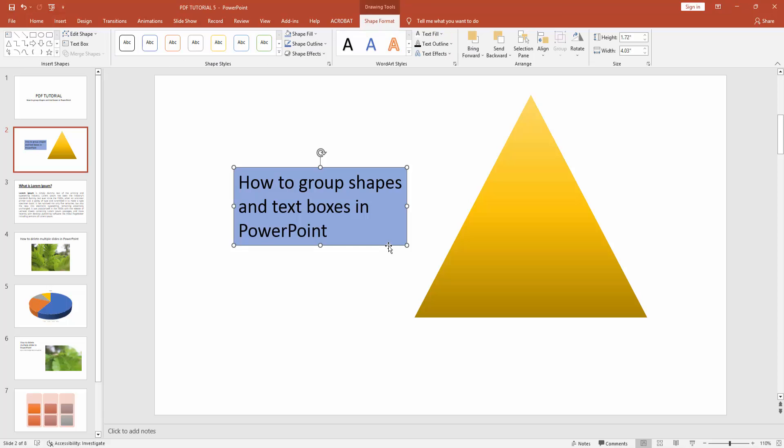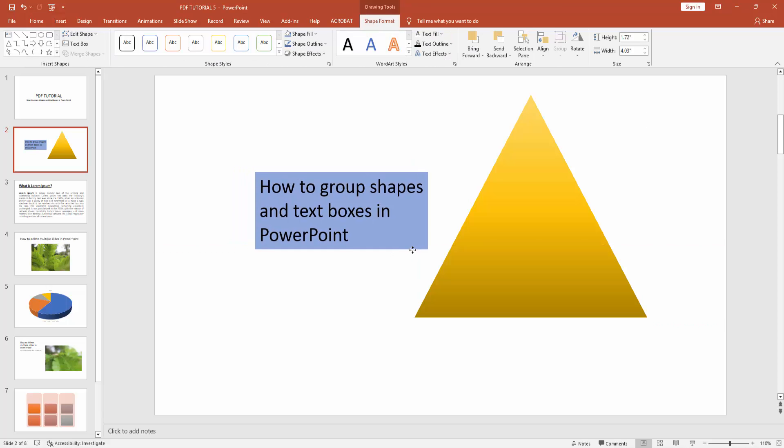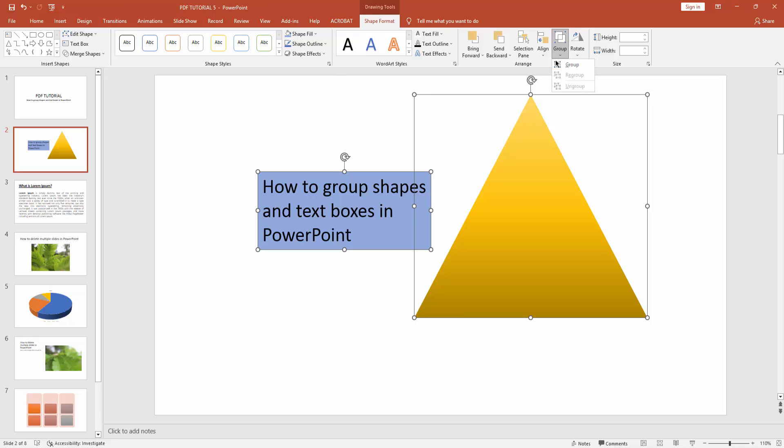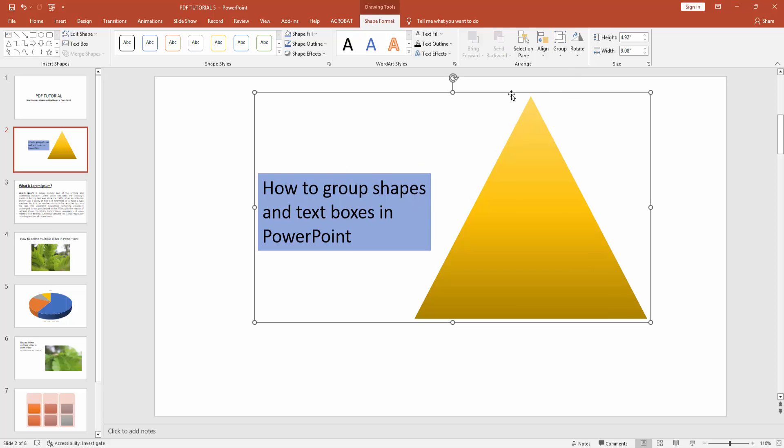Now I'll group these two things very easily. First, press shift and select this text box and shape. Now go to shape format option, then click group drop down menu, then press group. You can see I grouped text boxes and shapes in Microsoft PowerPoint very easily.